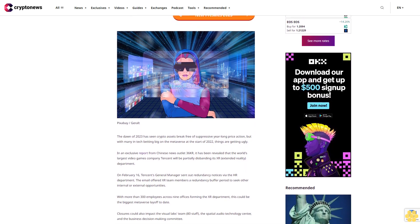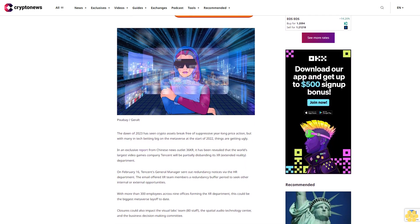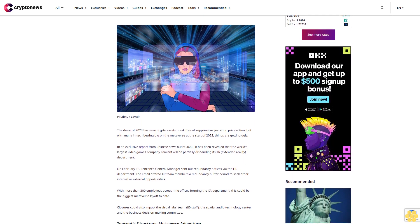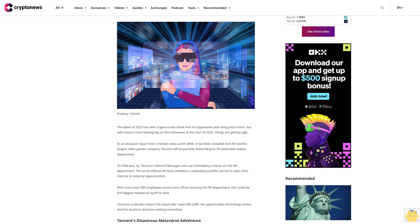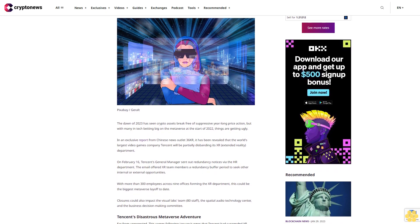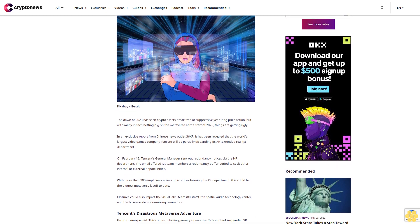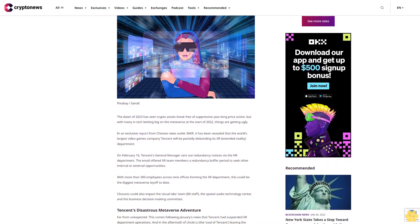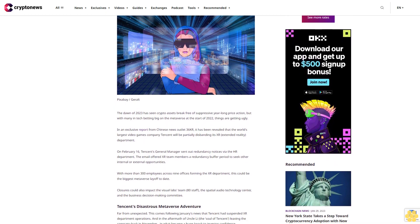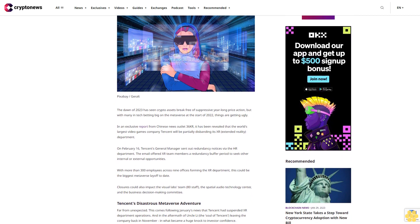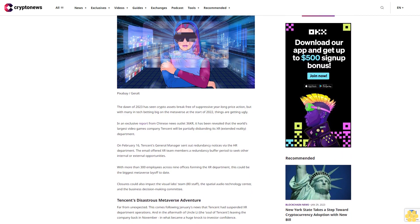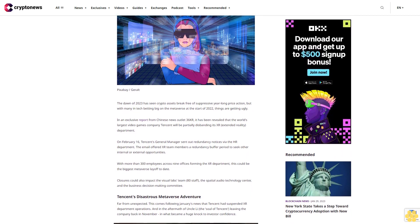In an exclusive report from Chinese news outlet 36KR, it has been revealed that the world's largest video games company Tencent will be partially disbanding its XR Extended Reality department.